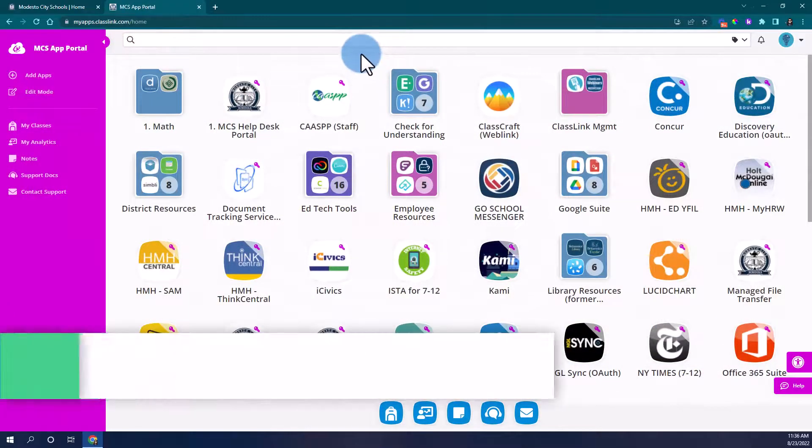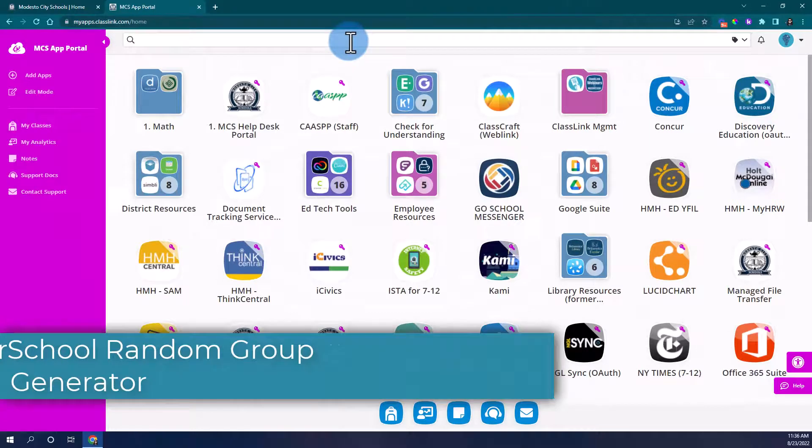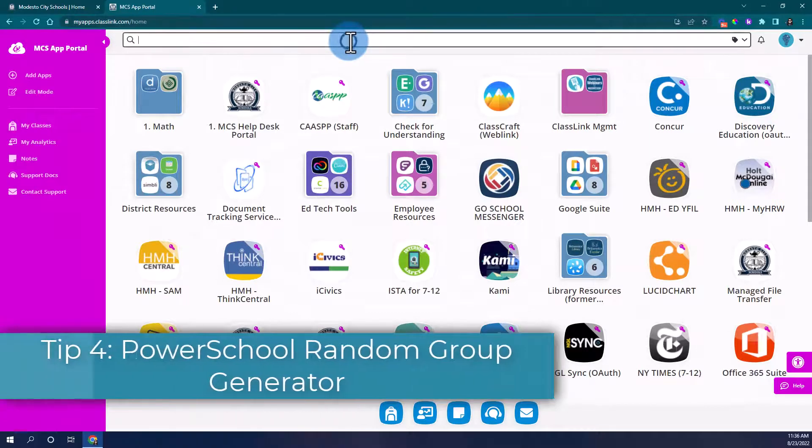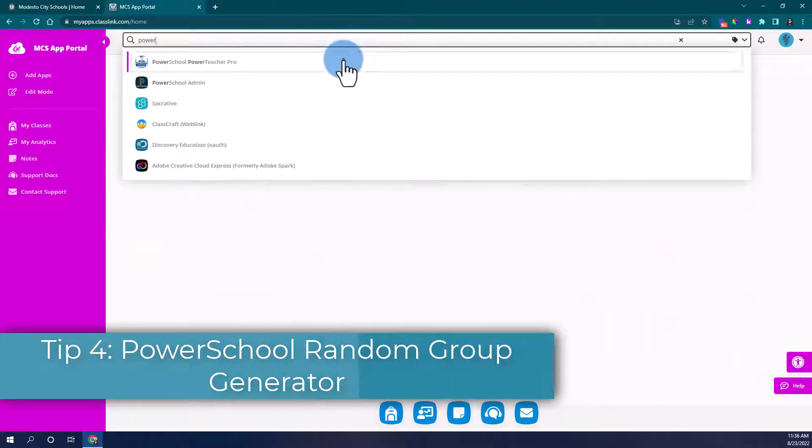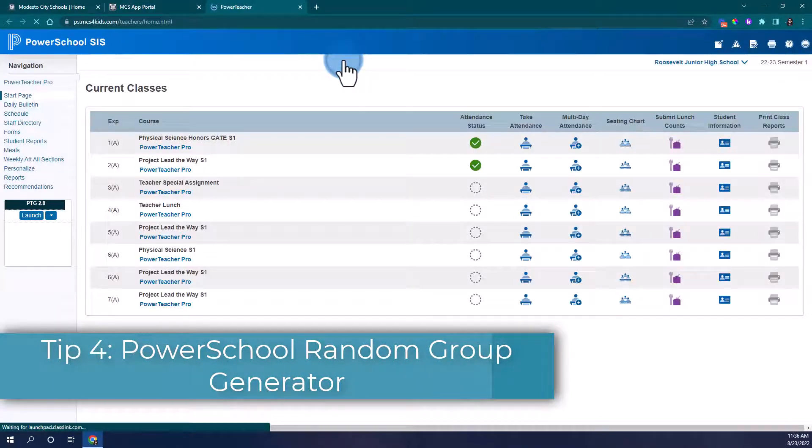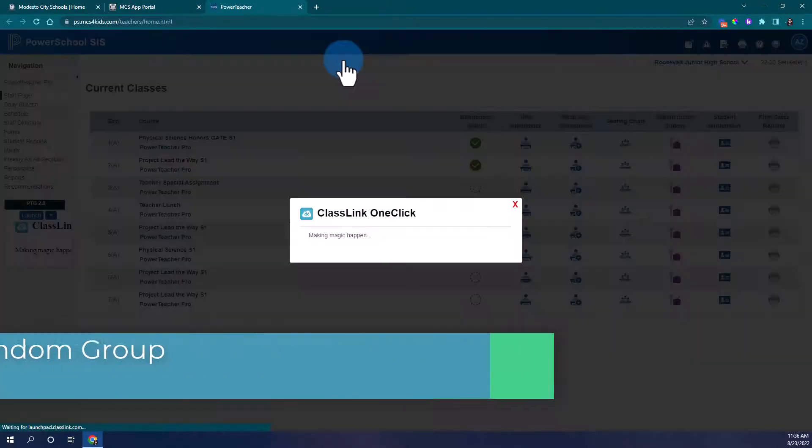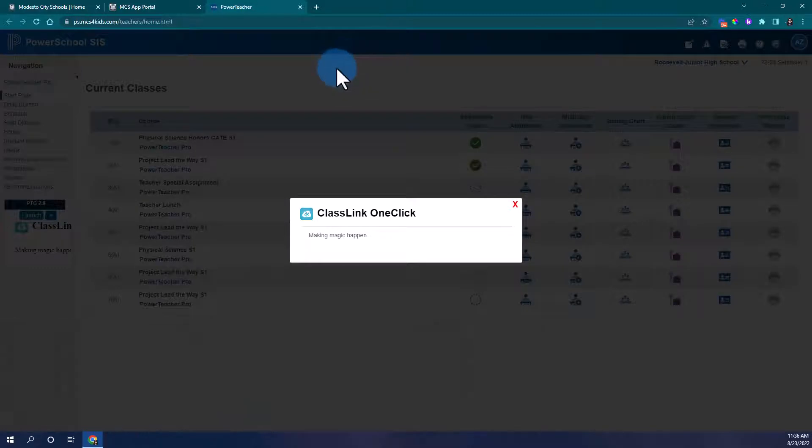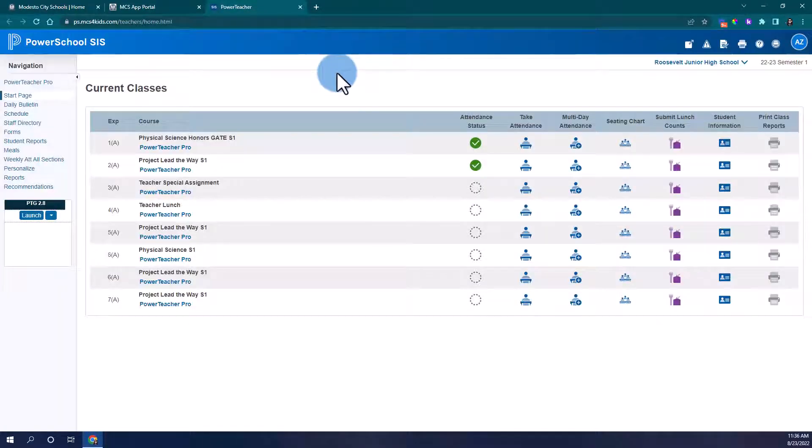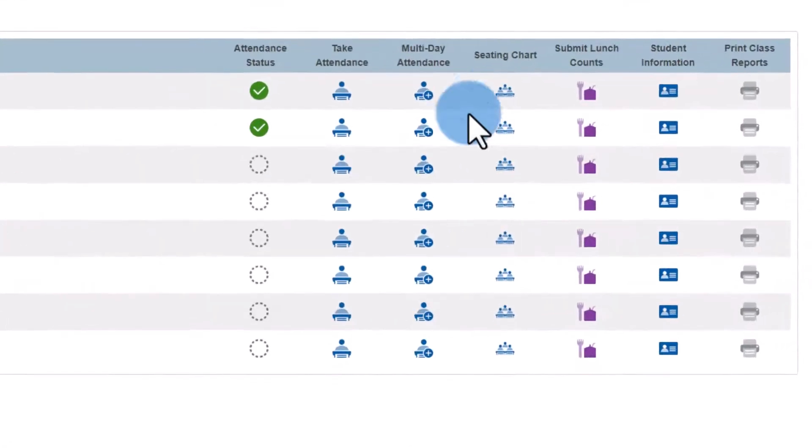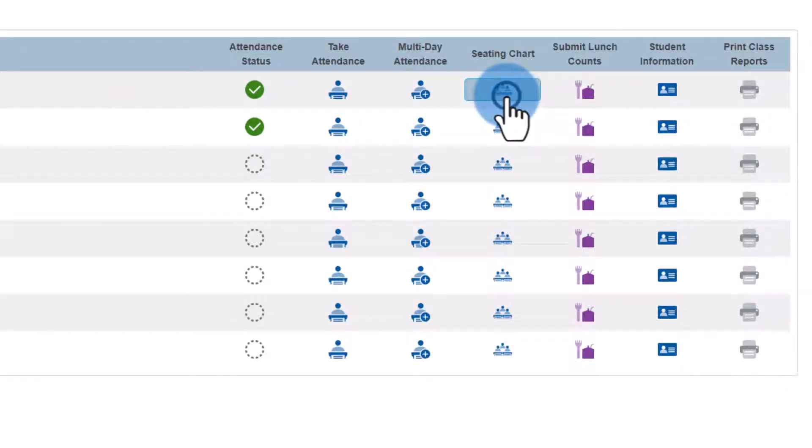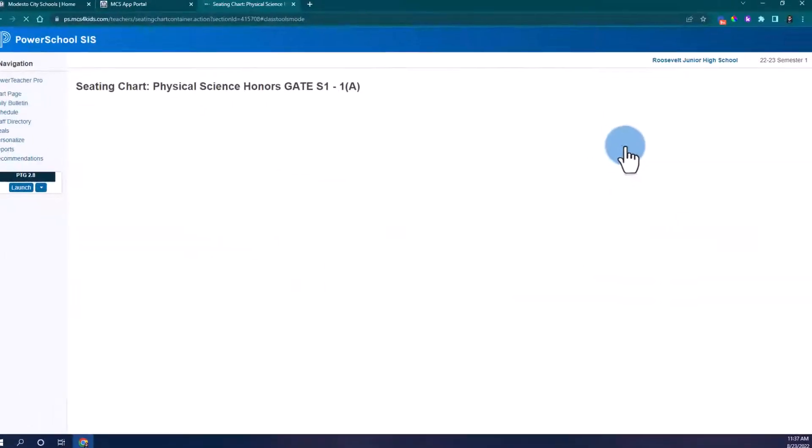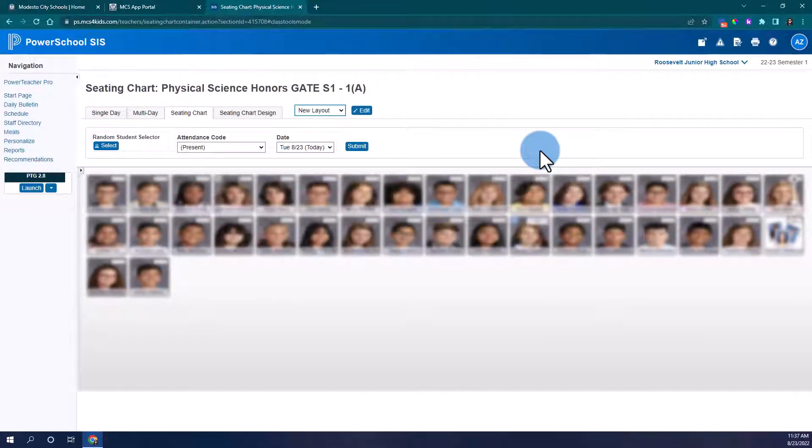Tip four that I want to show you today is actually back in PowerSchool. So let's head back to PowerSchool. Once I log into PowerSchool, I'm going to use the seating chart function to make random groups. So let's open the seating chart for one of our classes.